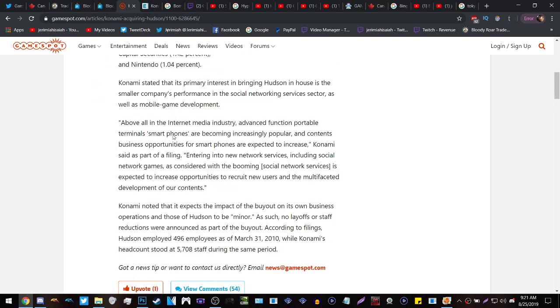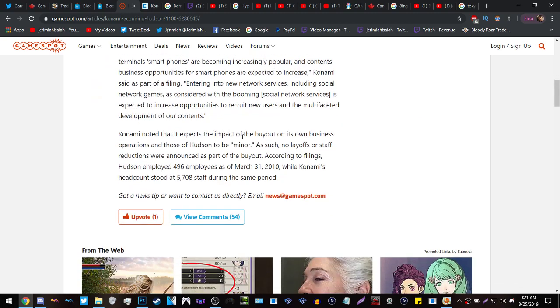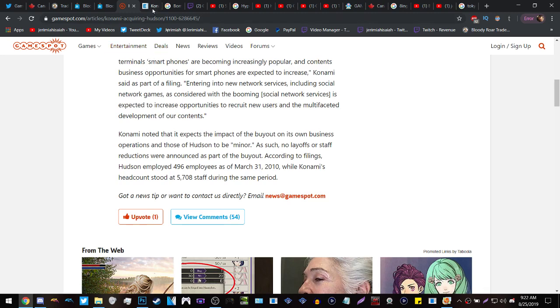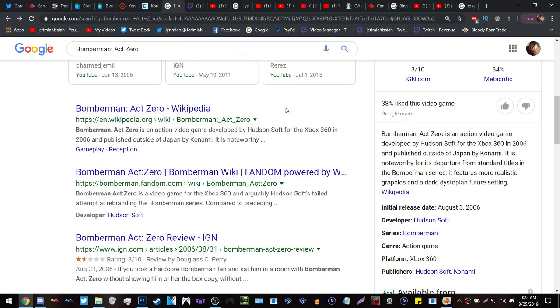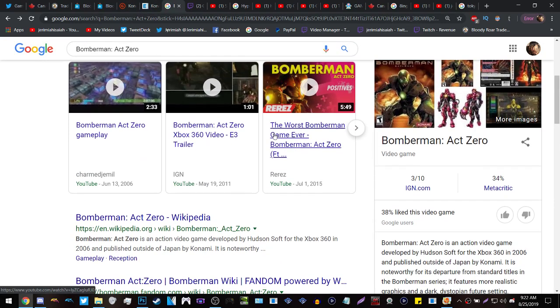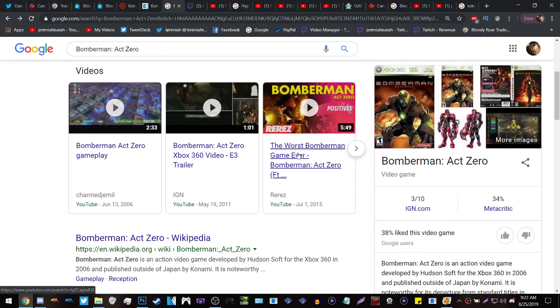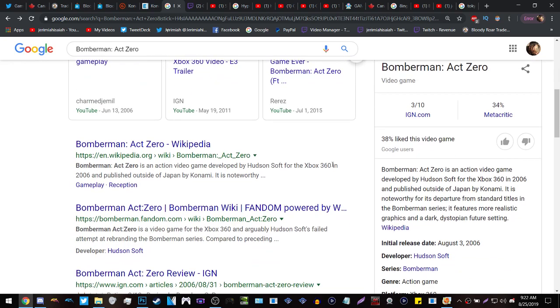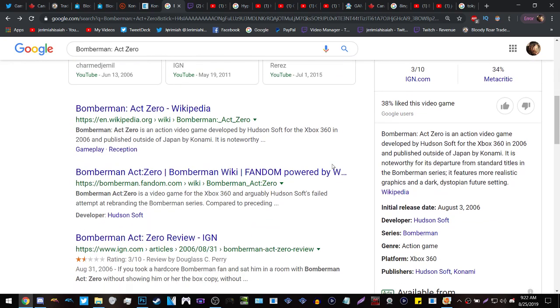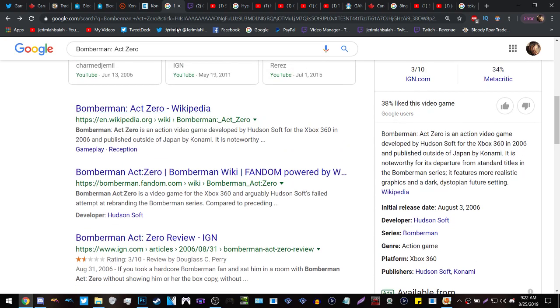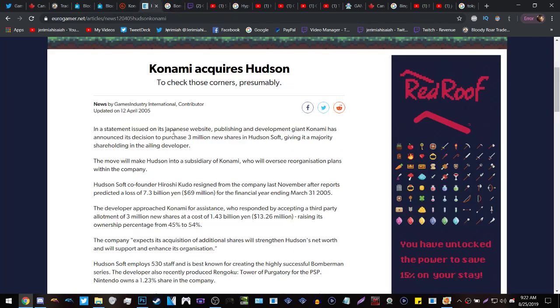Now something else to keep in mind is that there were no layoffs or staff reductions announced after the buyout. So Hudson was not hurt in any way. In fact, before 2011 around the time Bomberman Act Zero was in development or when it was published, this was around the time that Konami purchased three million shares in Hudson Soft, basically strengthening the company.